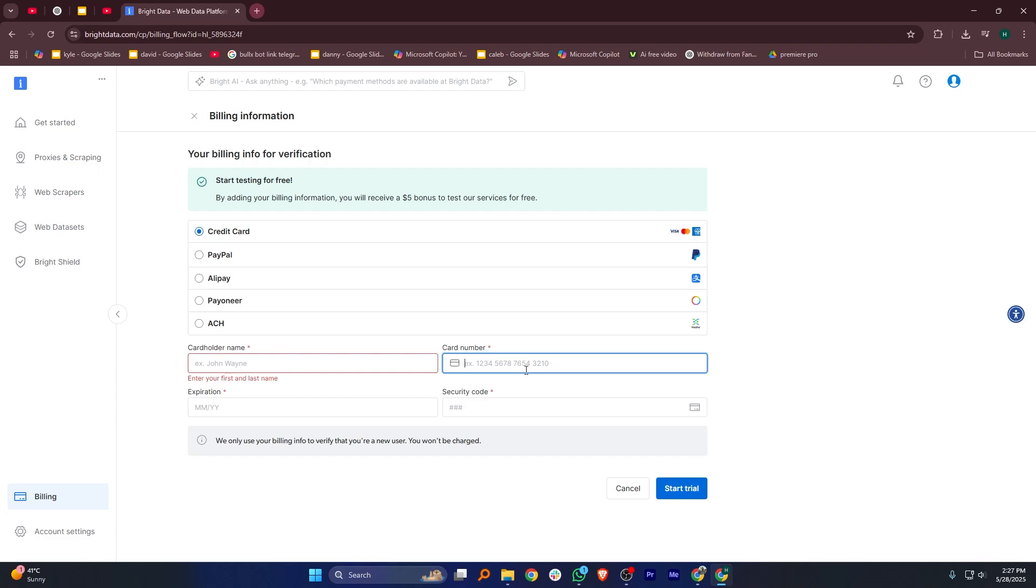For example, if you choose PayPal, you'll be asked to enter your email address or mobile number linked to your PayPal account. If you prefer using a card, simply enter your cardholder name, card number, expiration date, and security code to complete the payment process.